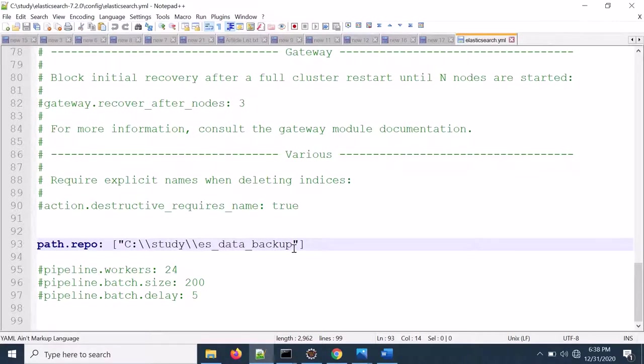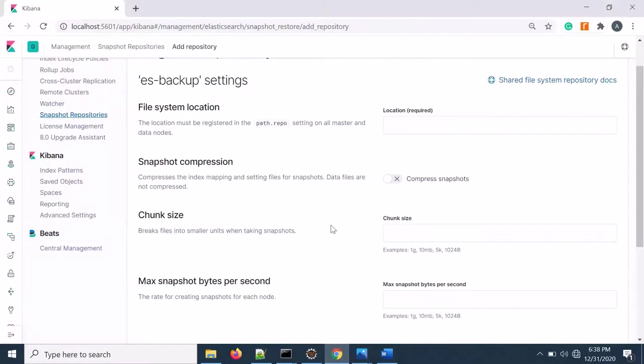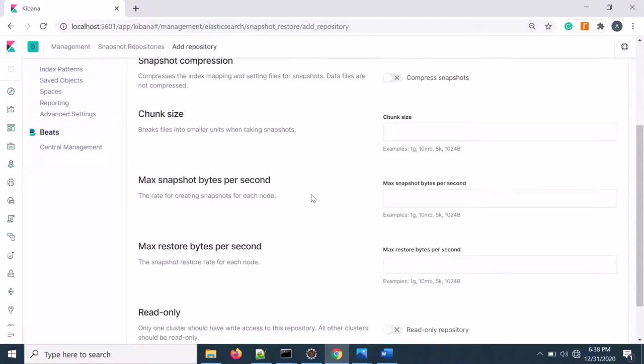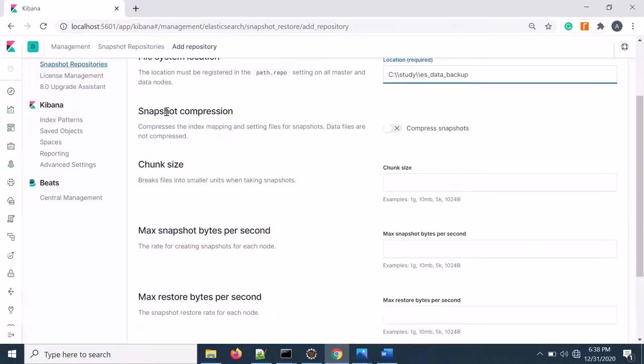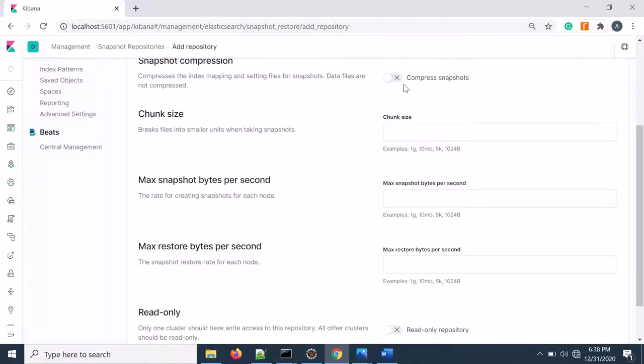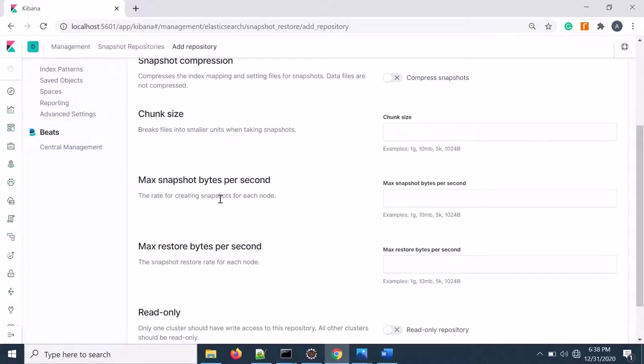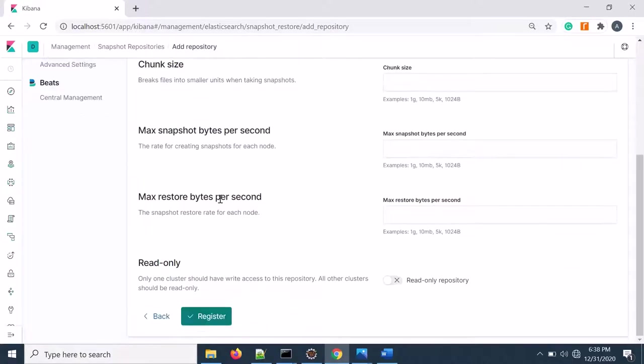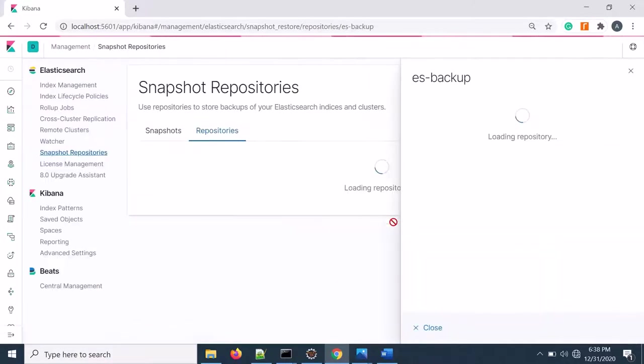Here now I need to give the shared file system location. So here is the location, just copy from here and put over there. That is my location. If you require compression you can do it by enabling that. Chunk size you can mention, otherwise default size will be taken. Some of the things are optional. So you can register the repository, click on register.